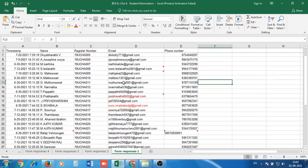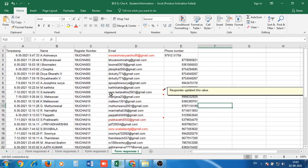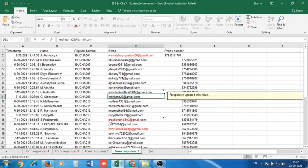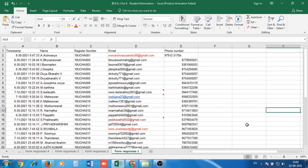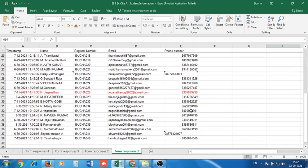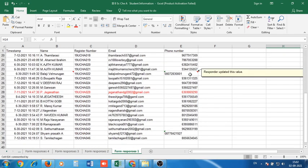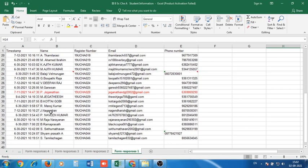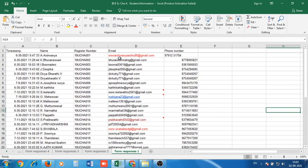The data will be stacked in ascending order by timestamp. If you want to sort by register number, select the register number column, then sort A to Z with Expand Selection — you will get the data stacked in order of register numbers. By checking the register numbers, you can find which students have not submitted their data. Also carefully check for errors in email IDs — sometimes students may capitalize the first letter, but email IDs should be in lowercase. Also check for 10-digit phone numbers.